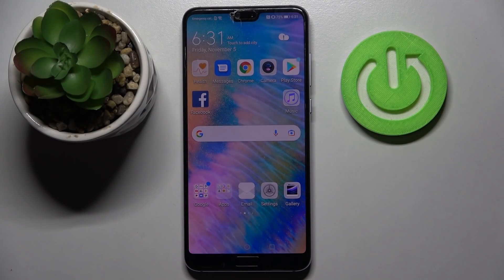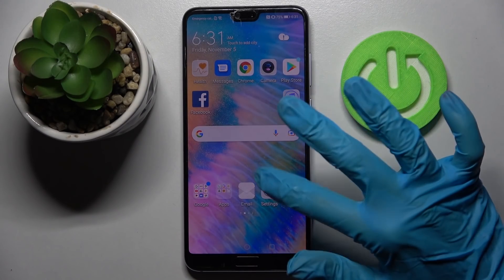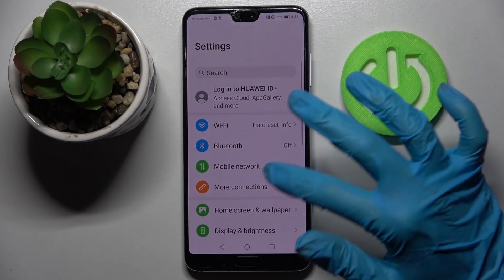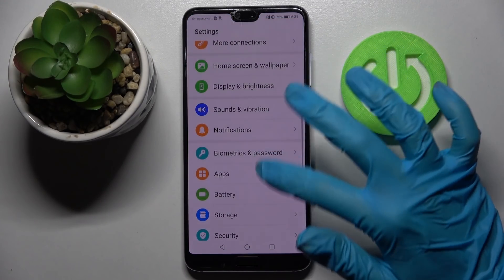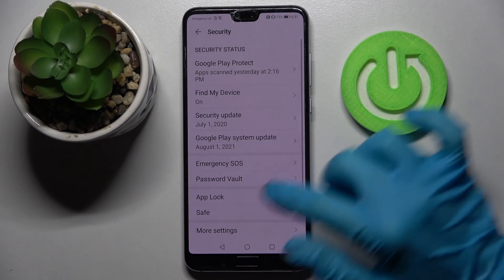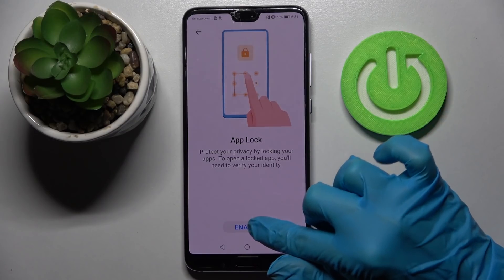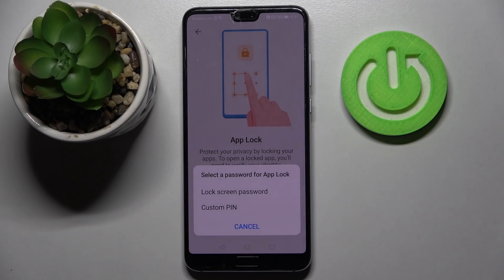Hi! In front of me is the Huawei P20 Pro, and today I would like to show you how you can set up AppLog on this smartphone. First of all, go into settings and choose security. Now you need to tap on AppLog and choose enable.